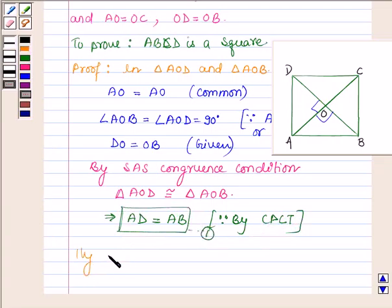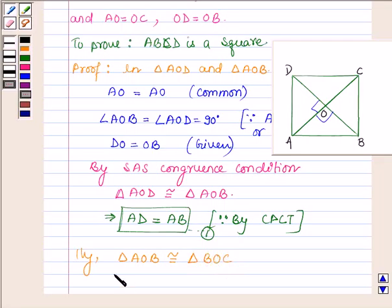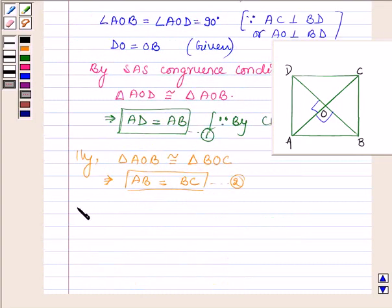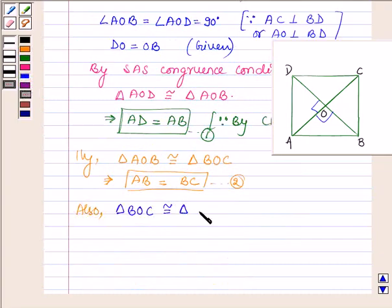Similarly, we can show that triangle AOB is congruent to triangle BOC and triangle DOC. This will imply that side AB is equal to BC — let this be equation number 2. Also, triangle BOC is congruent to triangle DOC in the same way, so this implies that DC is equal to BC. Let this be equation number 3.